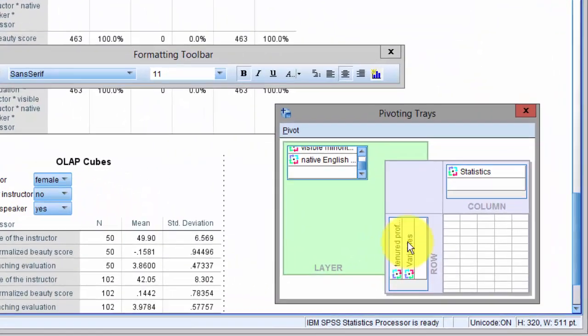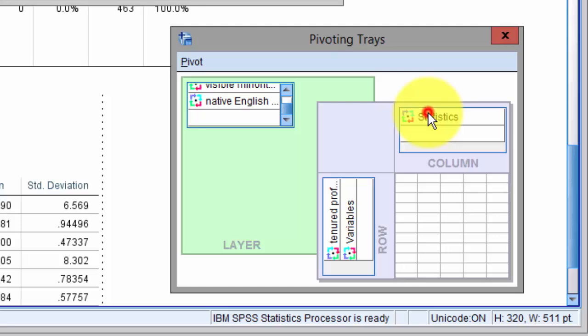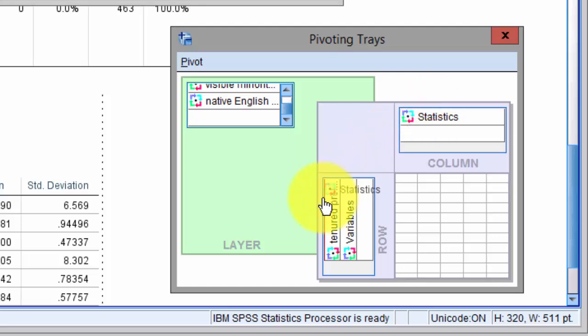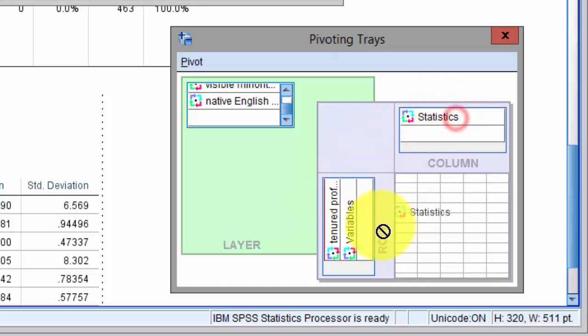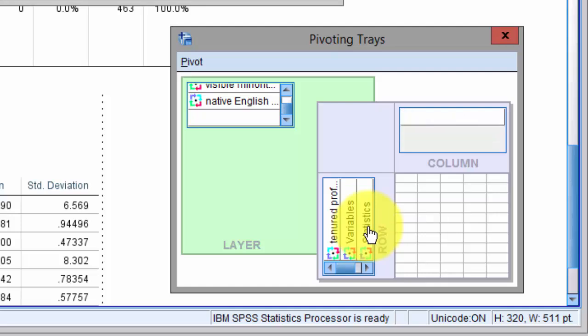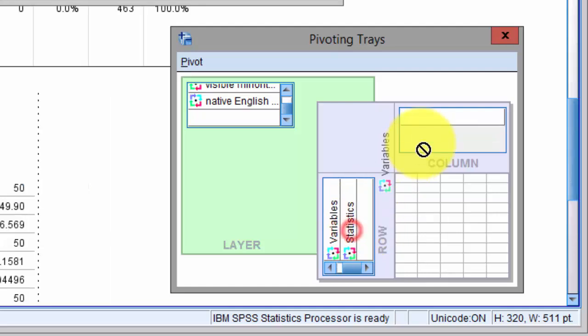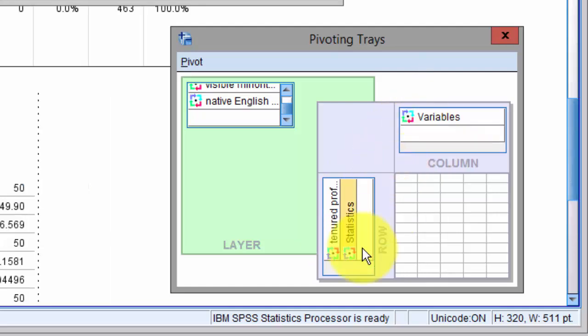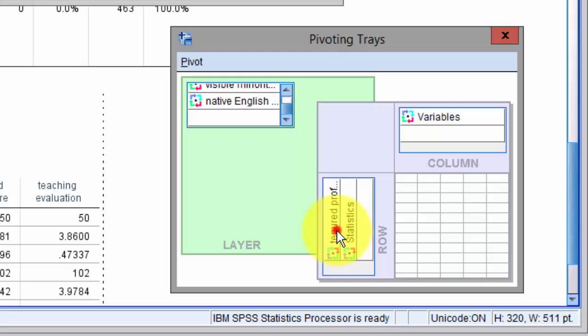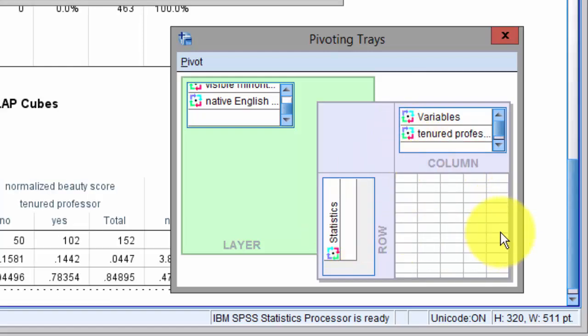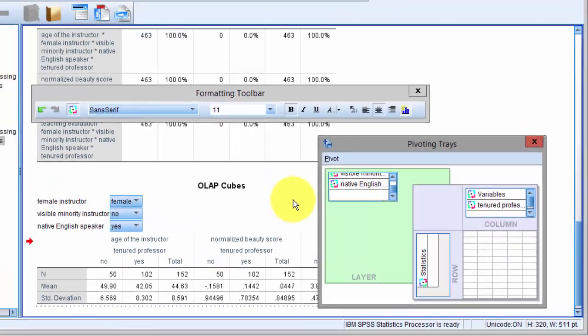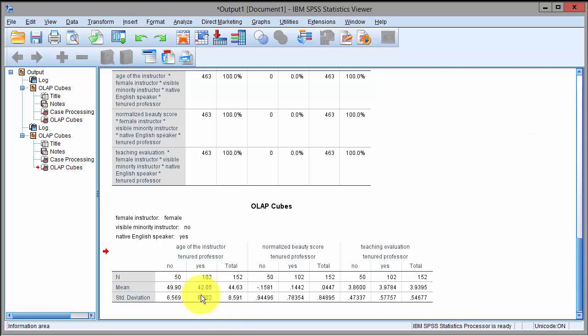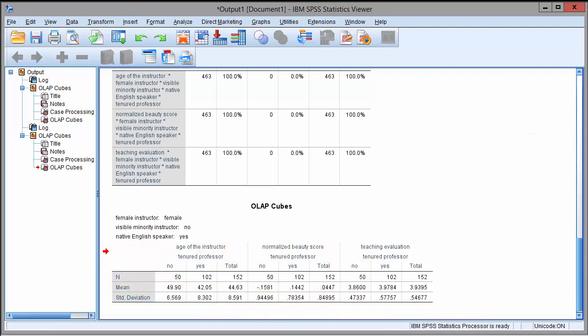For transposing, I simply click the statistics, bring them here, and move these over here. Variables and tenured status. If I go back to output, you could see that my results have been transposed.